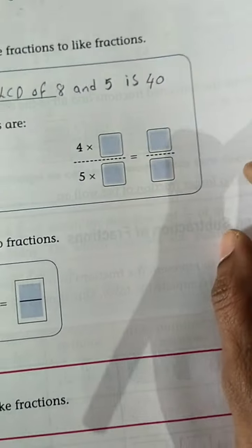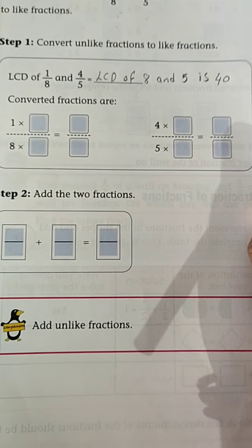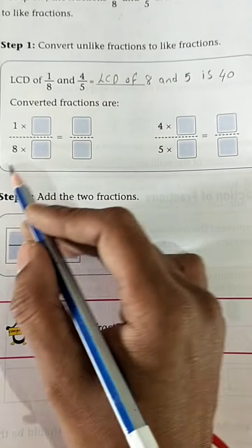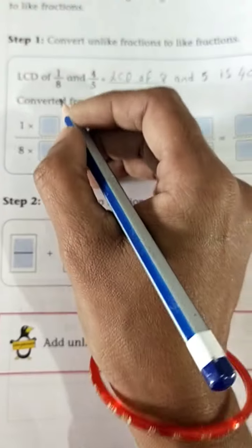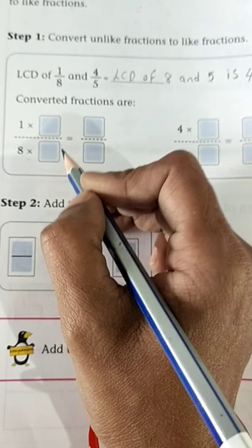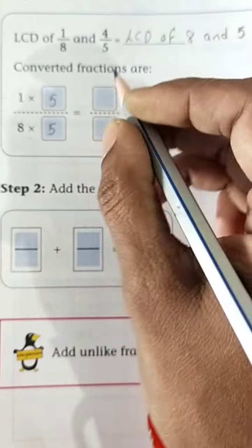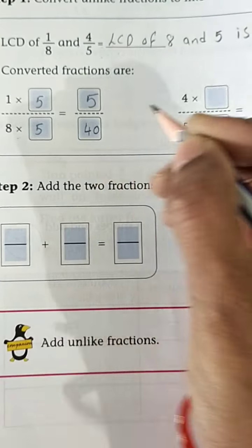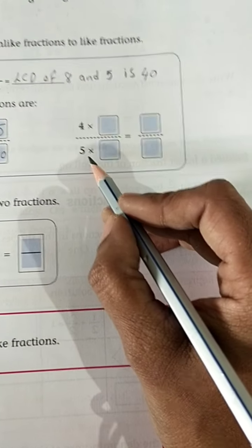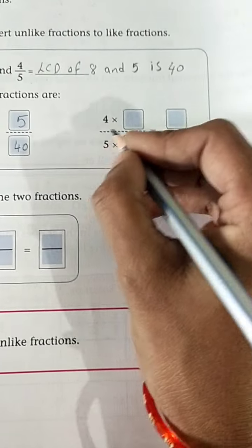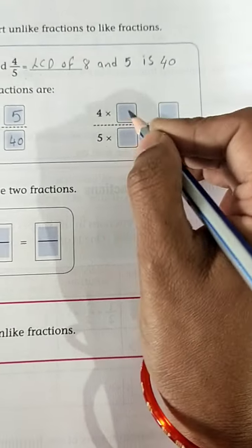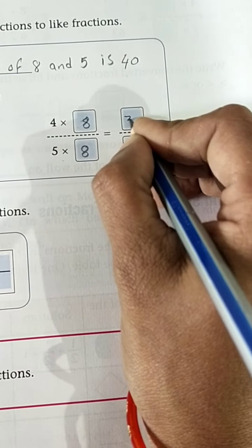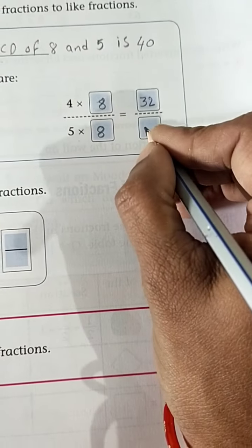Write 40 as the LCD. Now convert the fractions: 1/8 — the LCD is 40, so in the 8 table, how many times is 40? 5 times. Multiply both numerator and denominator by 5, giving 5/40. For 4/5, multiply both by 8: 4 × 8 = 32, and 5 × 8 = 40, giving 32/40.